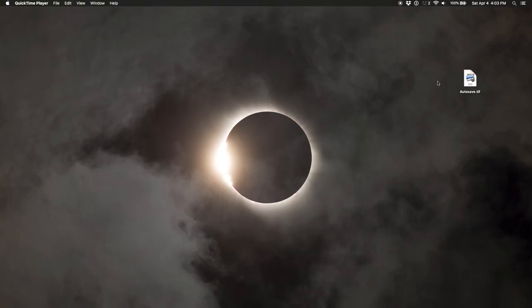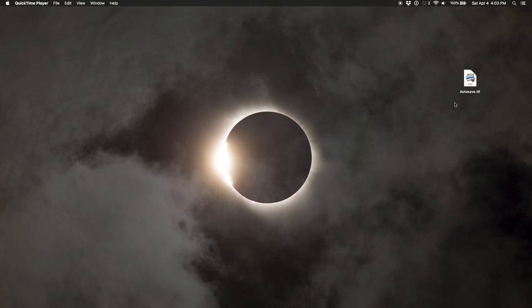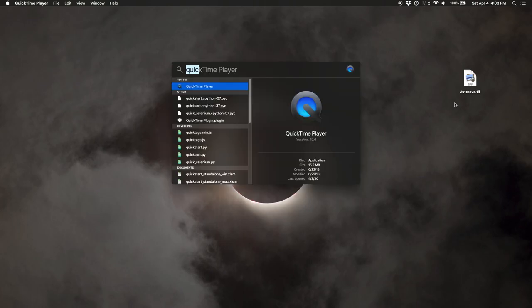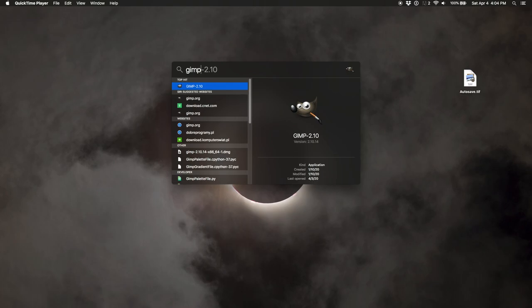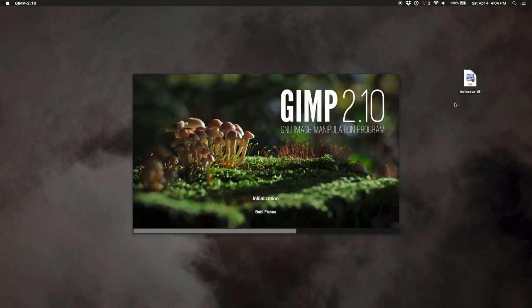Now that we have our images calibrated, registered, and stacked using Deep Sky Stacker, we're going to move on to post-processing the output — the autosave.tiff — in GIMP, which stands for GNU Image Manipulation Program. It's a free and open-source project, it's been around for a while, and it's similar to Photoshop but the main advantage is that it doesn't cost any money. I downloaded version 2.10.14 at the time of this recording, which is April 4th, 2020.